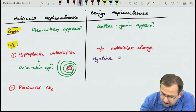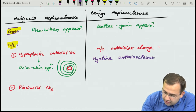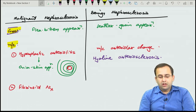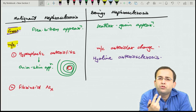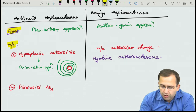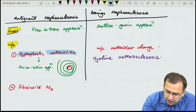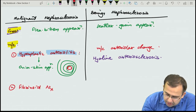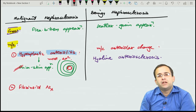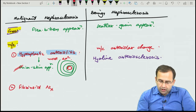Hyperplastic arteriolitis is more specific for malignant hypertension than fibrinoid necrosis (which is seen in many diseases). Diseases associated with flea-bitten appearance of kidney: malignant hypertension, PSGN (post-streptococcal glomerulonephritis), Wegener's granulomatosis, IgA nephropathy, and HSP (Henoch-Schönlein purpura). Flea-bitten appearance is NOT associated with diabetic nephropathy.